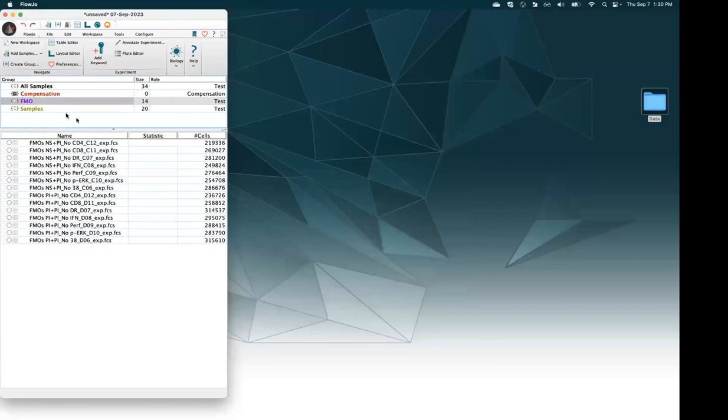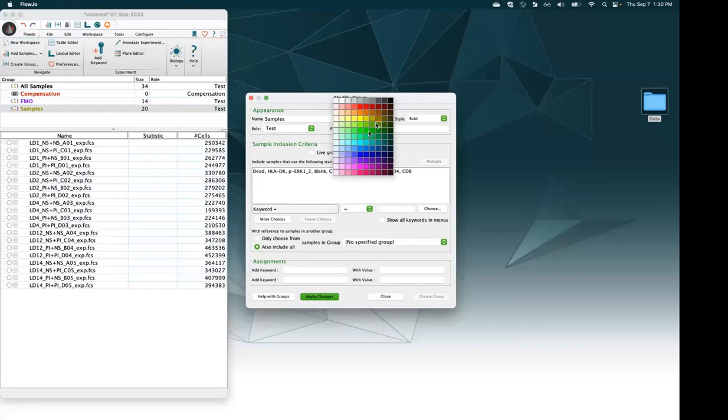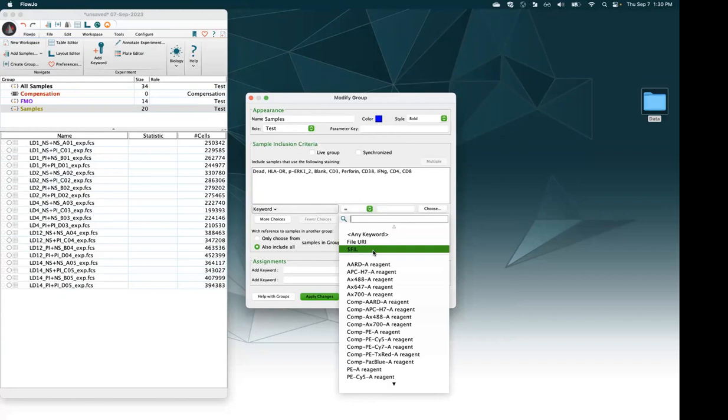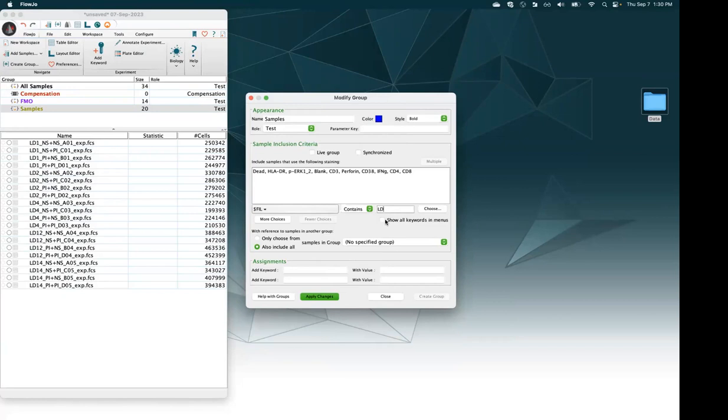Similarly, I'll come to my samples group, change its color, and use that file name keyword again. This time, if the file name contains 'LD' for lab donor, I want those to get added to the group called samples. Apply changes and close.